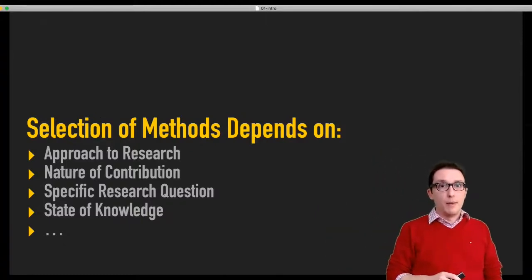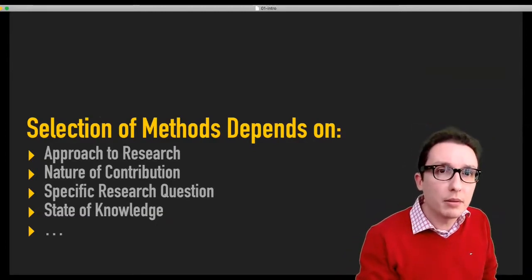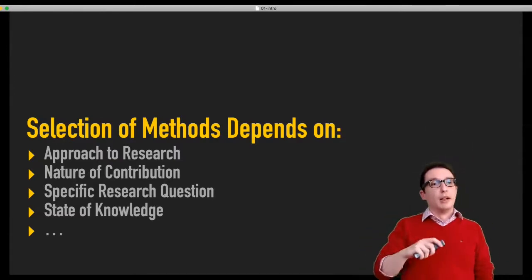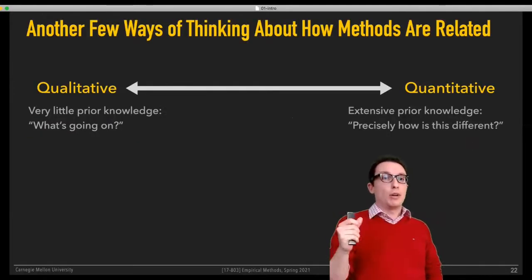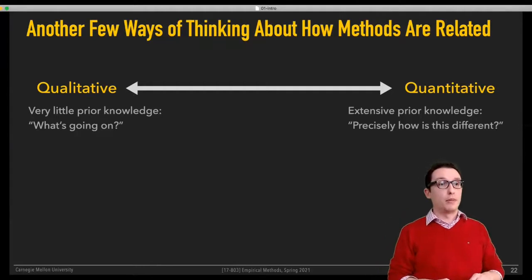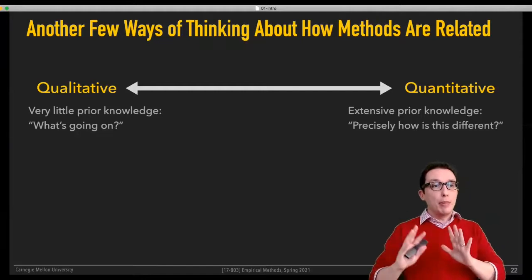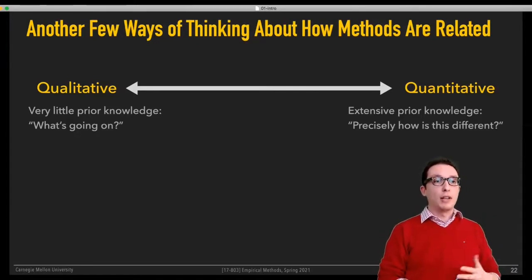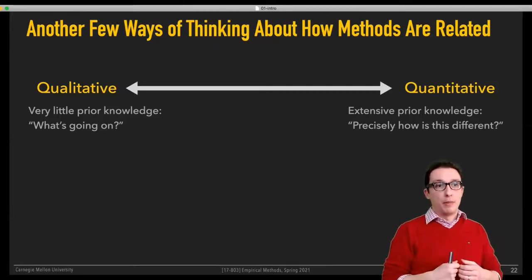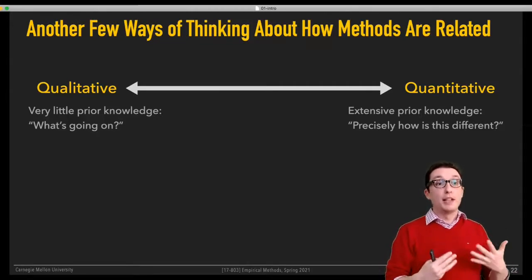So we're talking about how methods depend on lots of things. Here's another few ways of thinking about how methods are related and when and how to apply them. Typically you will see people apply qualitative methods when there's very little prior knowledge about some phenomenon being studied—that's where these methods are typically applied and most useful.